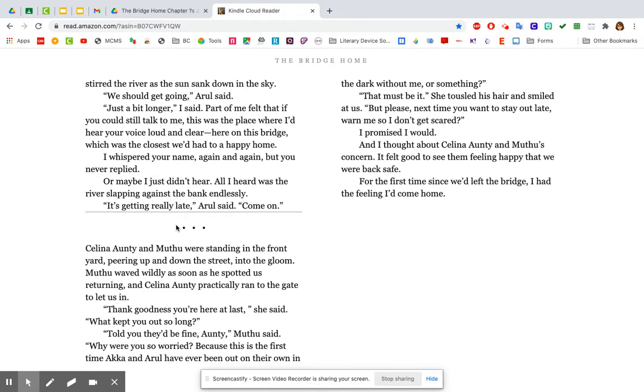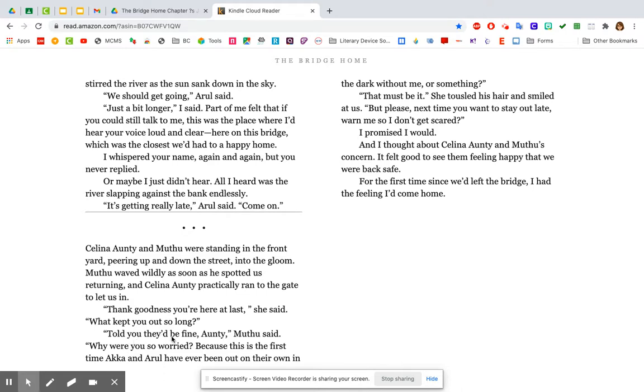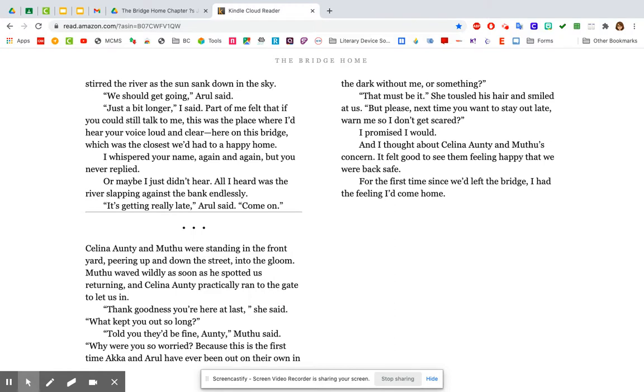It's getting really late, Arool said. Come on. Selena, Auntie, and Muthu were standing at the front yard, peering up and down the street into the gloom. Muthu waved wildly as soon as he spotted us. Returning. And Selena, Auntie, practically ran to the gate to let us in. Thank goodness you're here at last, she said. What kept you out so long? Told you they'd be fine, Auntie, Muthu said. Why were you so worried? Because this is the first time Akal and Arool have ever been out on their own in the dark without me or something. That must be it. She tousled his hair and smiled at us. That means she just kind of took her hand and messed it up a little on top. But please, next time you want to stay out late, warn me so I don't get scared. I promised I would. And I thought about Selena, Auntie, and Muthu's concern. It felt good to see them feeling happy that we were back safe. For the first time since we'd left the bridge, I had the feeling that I'd come home.